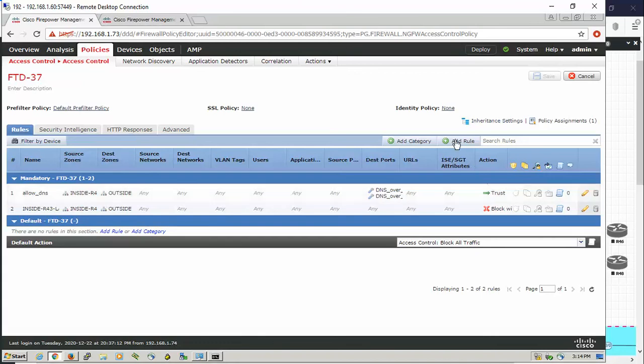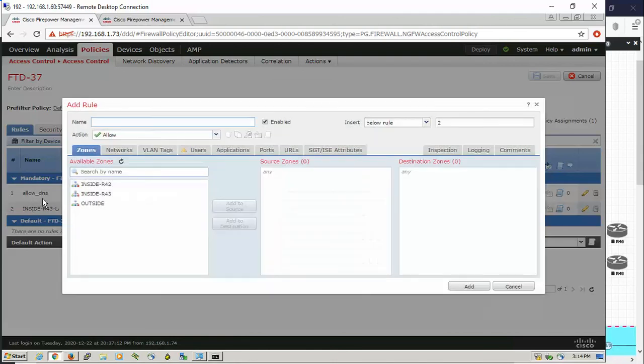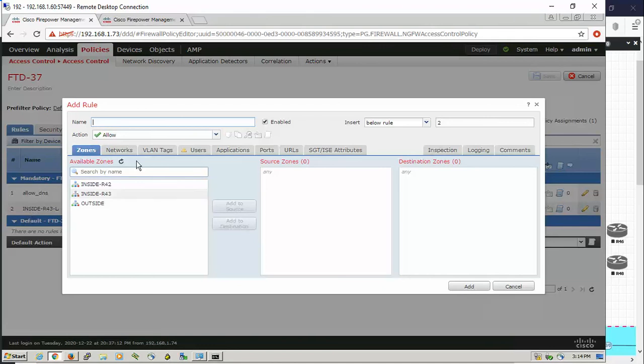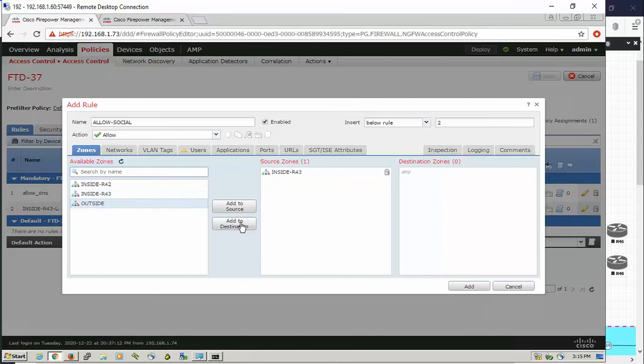Let's create a policy that allows the social network to be permitted, like Facebook, LinkedIn, Instagram. All these sites should be permitted. Let's add the rule here below the DNS. You have to be sure that the rules are in order because if your rule is below the default policy which is blocking everything, the policy won't work. I'll say allow social.